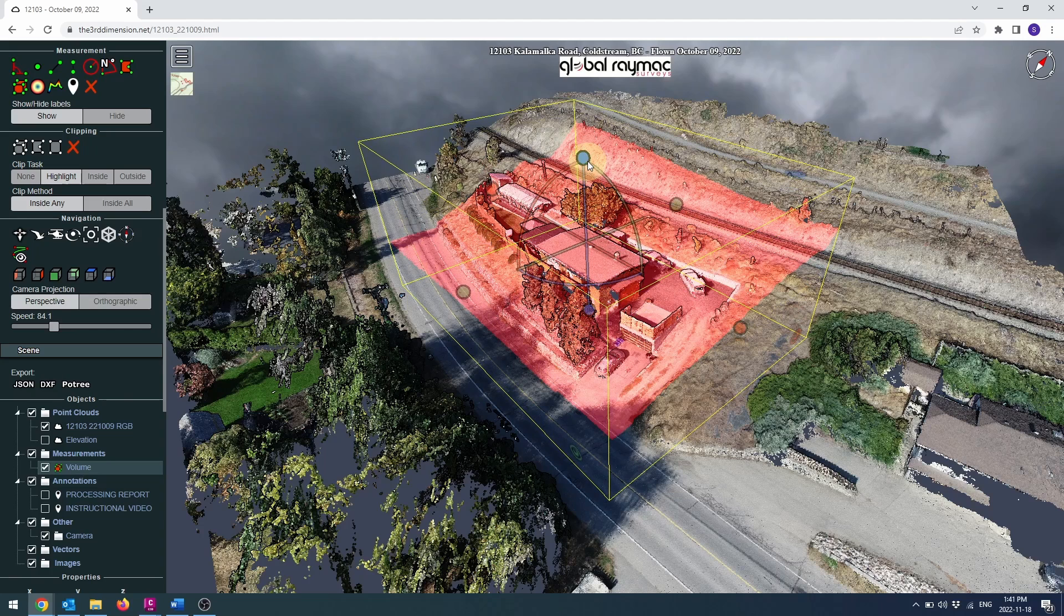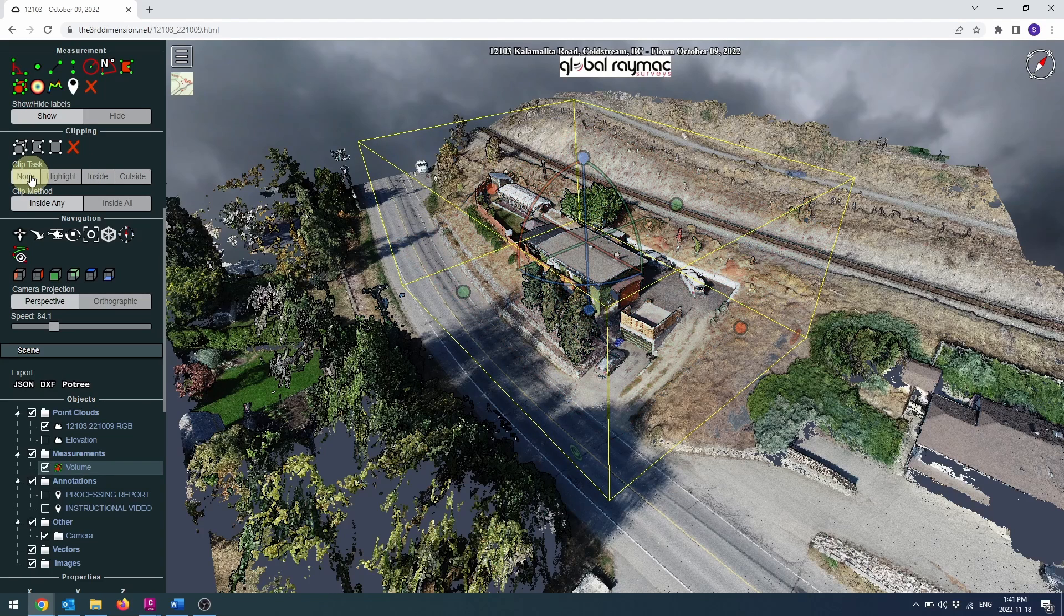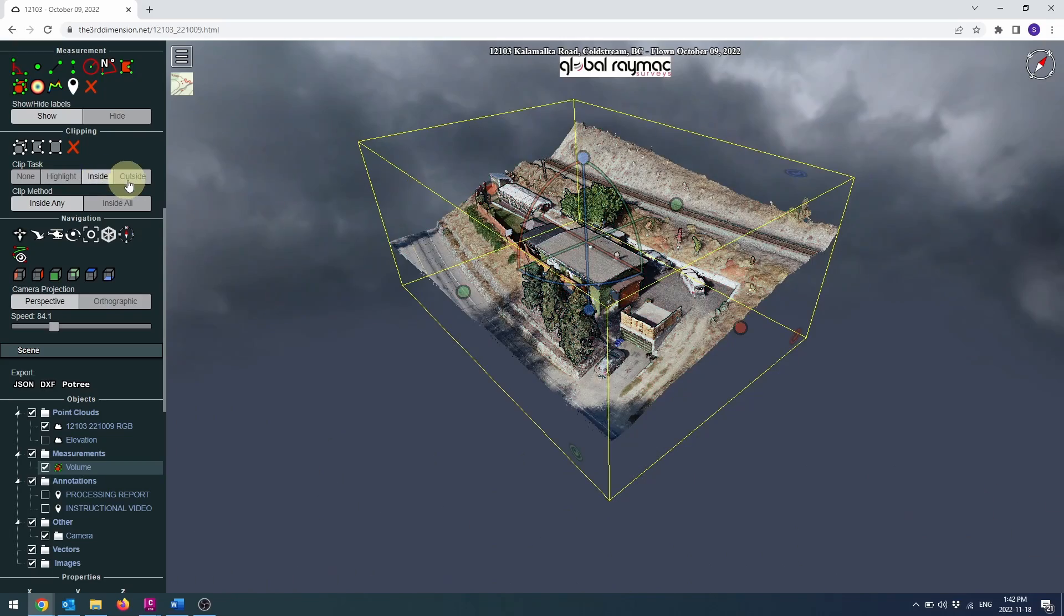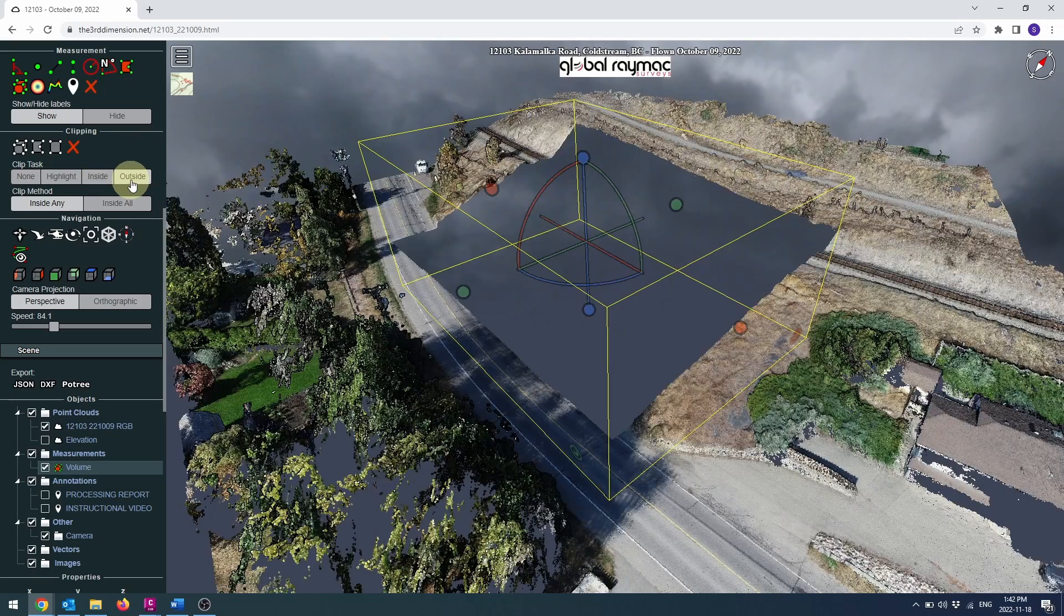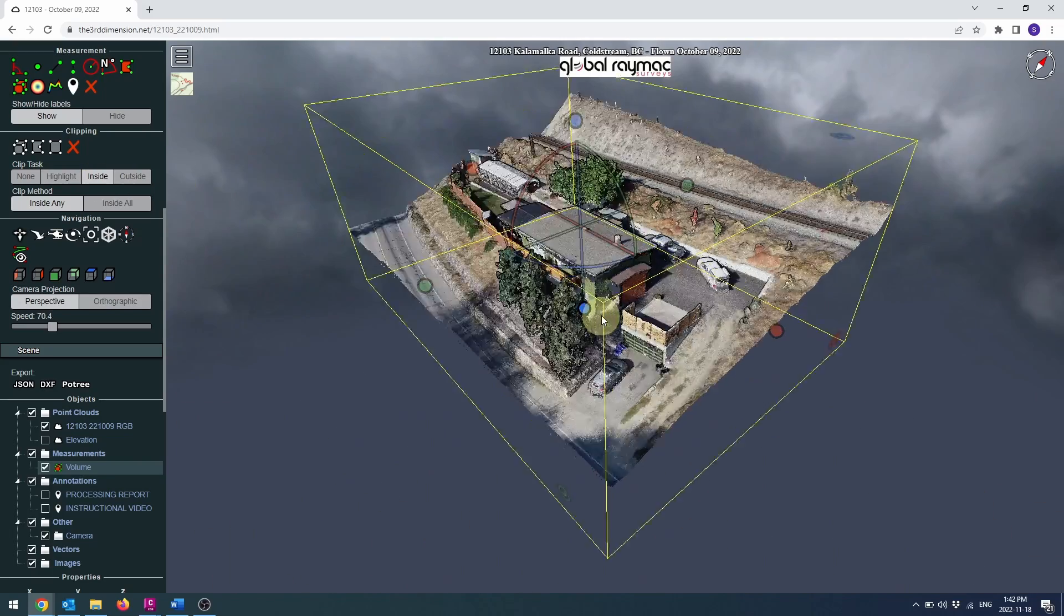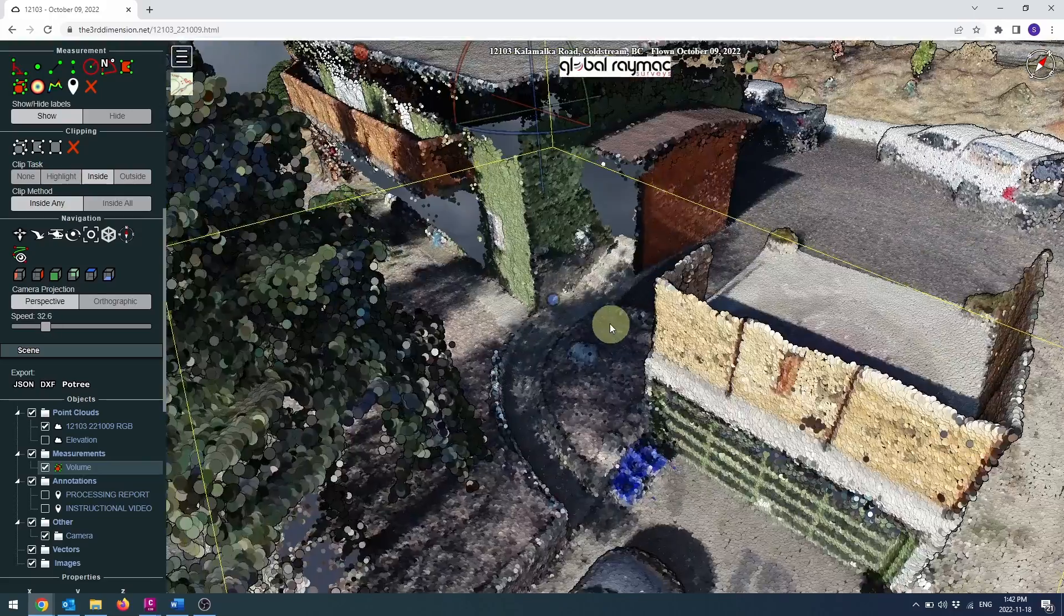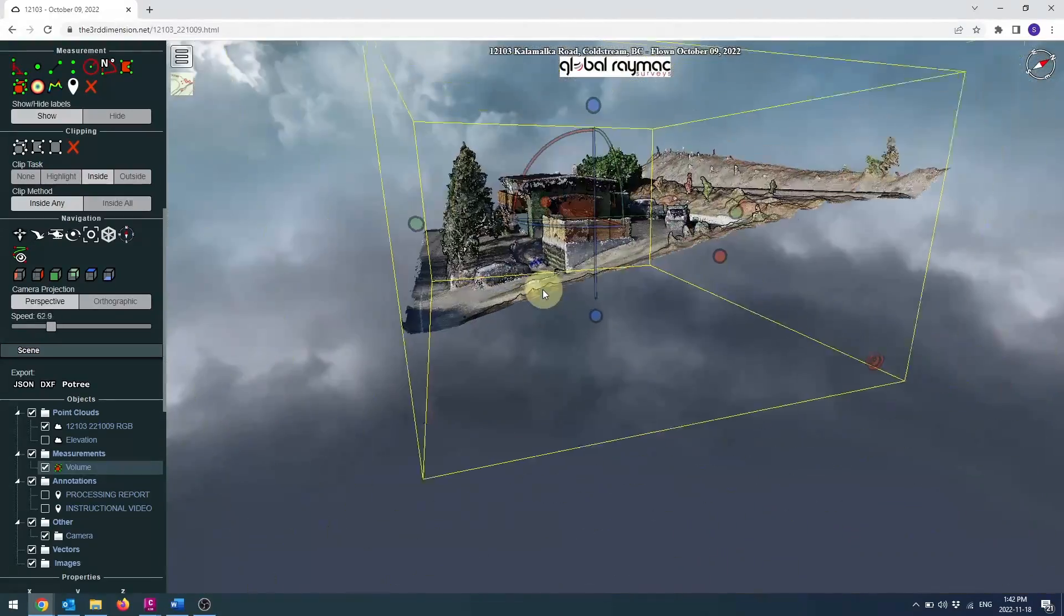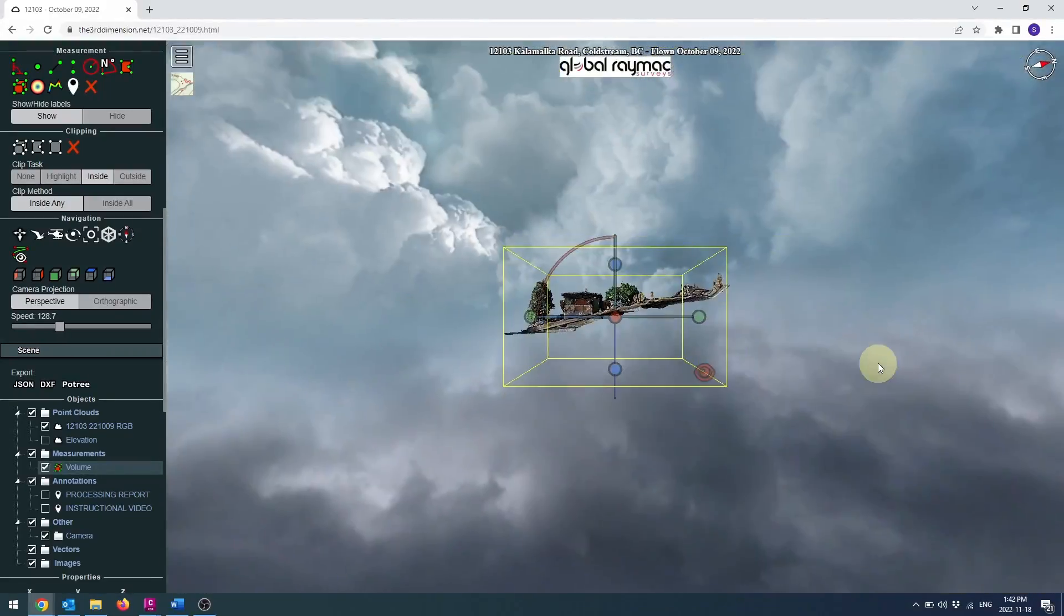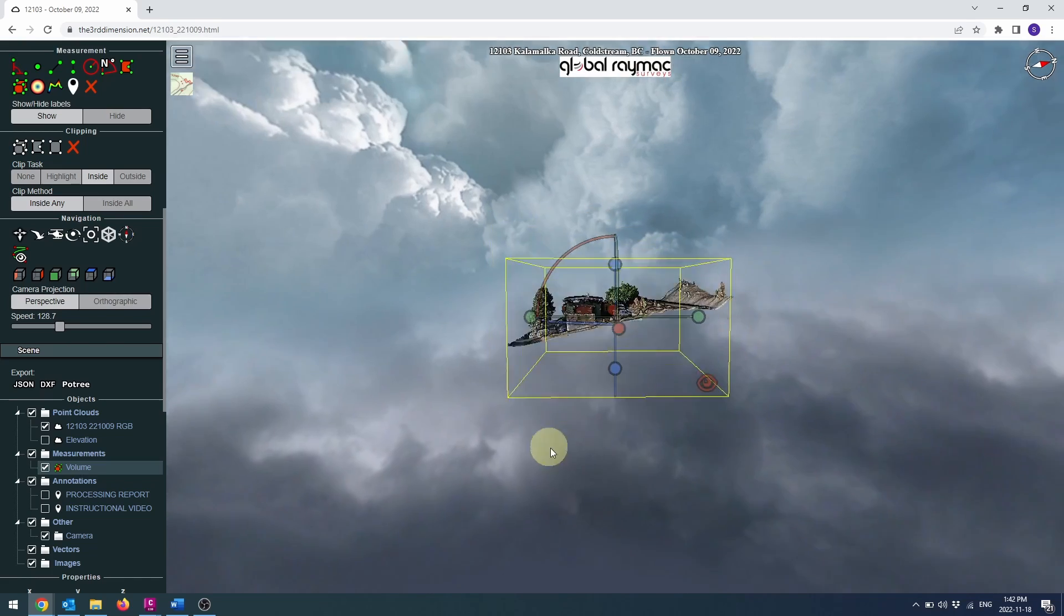The box can be scaled, moved, and rotated on each axis independently. Once you have the area you want, you can click the inside button and all points outside of the box will temporarily be hidden. The grips can still be manipulated to add or exclude additional points.